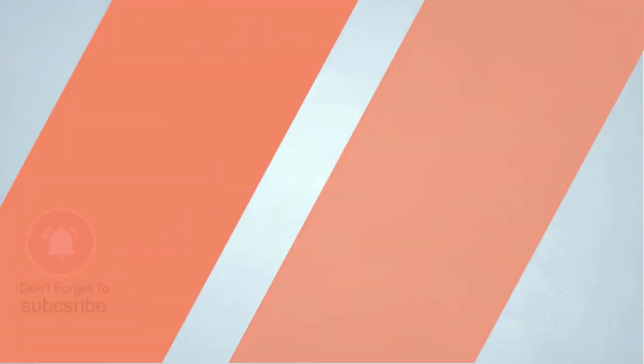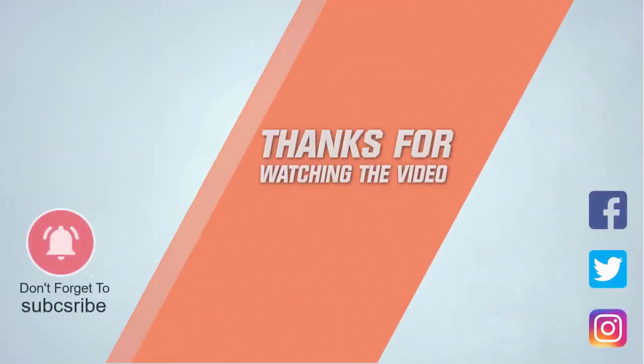For more details, click the link in the description. Thanks for watching the video.